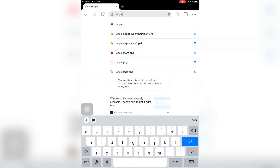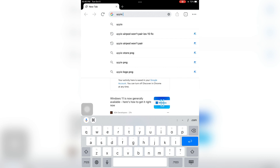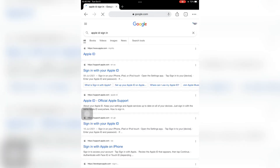First, I'm going to sign in to my Apple ID on the browser and I need a verification code. I'll show you how you can get it without the phone number. Make sure that you have your Apple ID signed in on any device, even if it's offline or online.